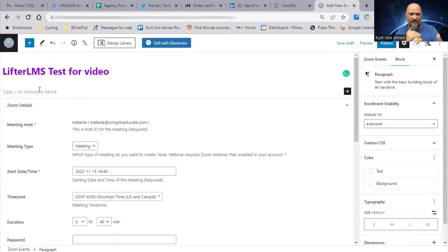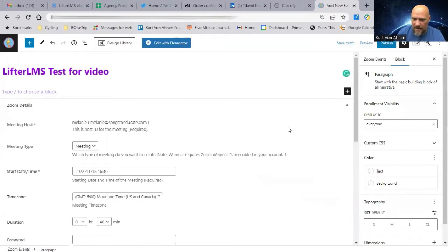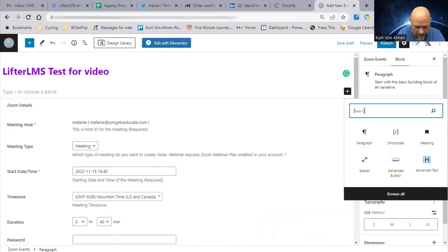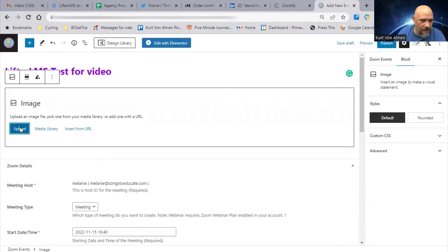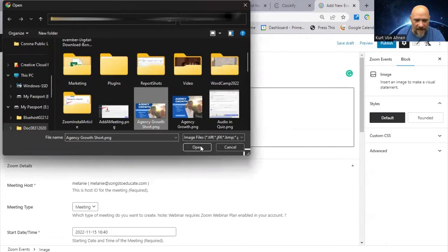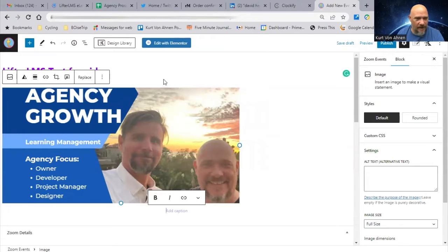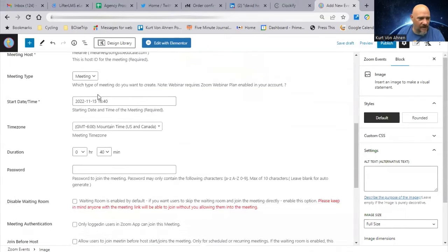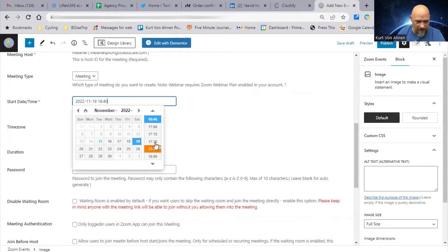You can put whatever you want in here because it creates its own post page. So if I wanted to add a picture — let's say I want to add an image — I'll go to Upload and take the Agency Growth image that we've been putting out on LifterLMS, encouraging agencies to join us. We'll put that in there and say this meeting is going to start on the 19th at 5:30.